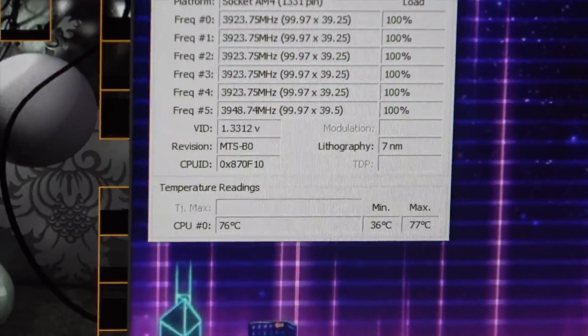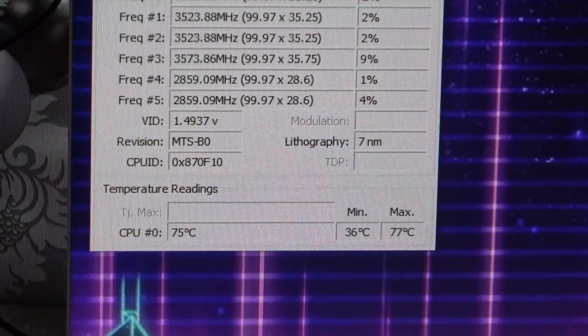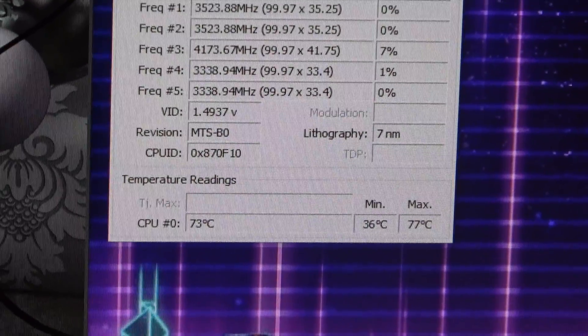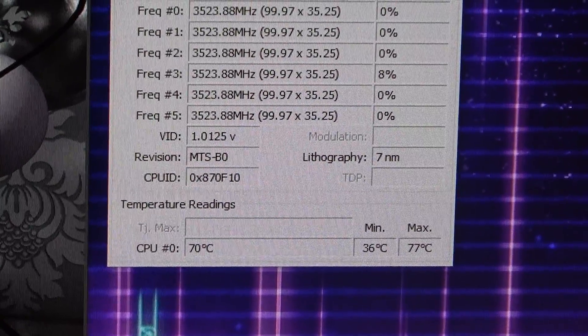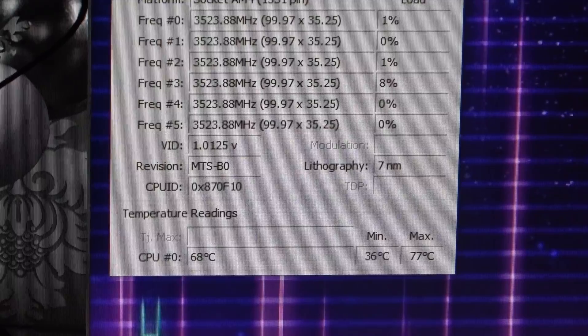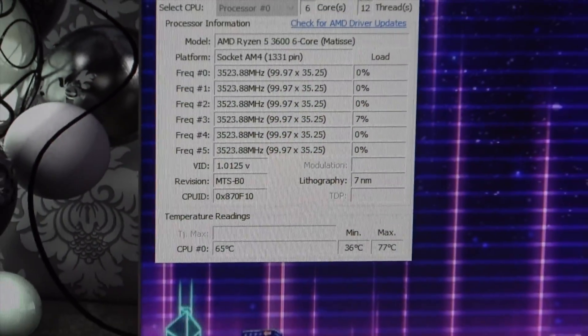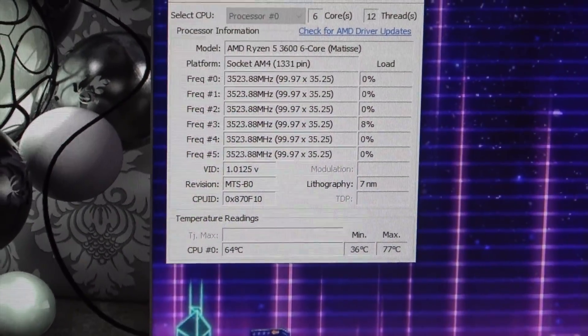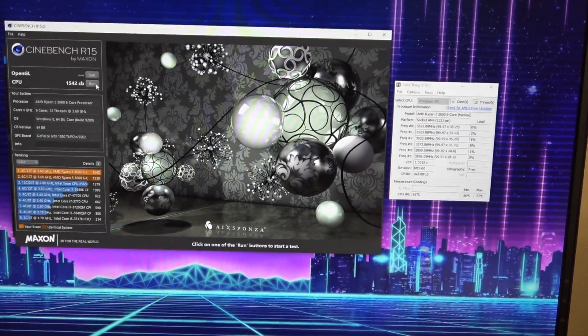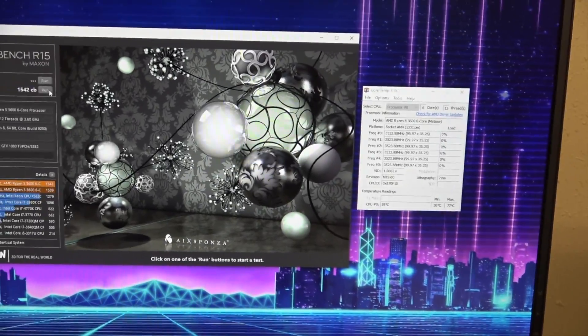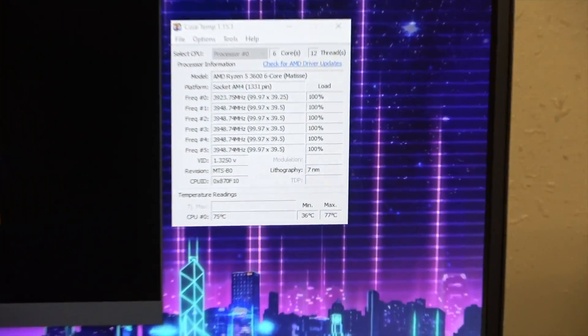So it looks like it's maxing out right around 76-77, so it's about 10 degrees cooler than it was at the 3.9 lock and this is at the stock clocks.